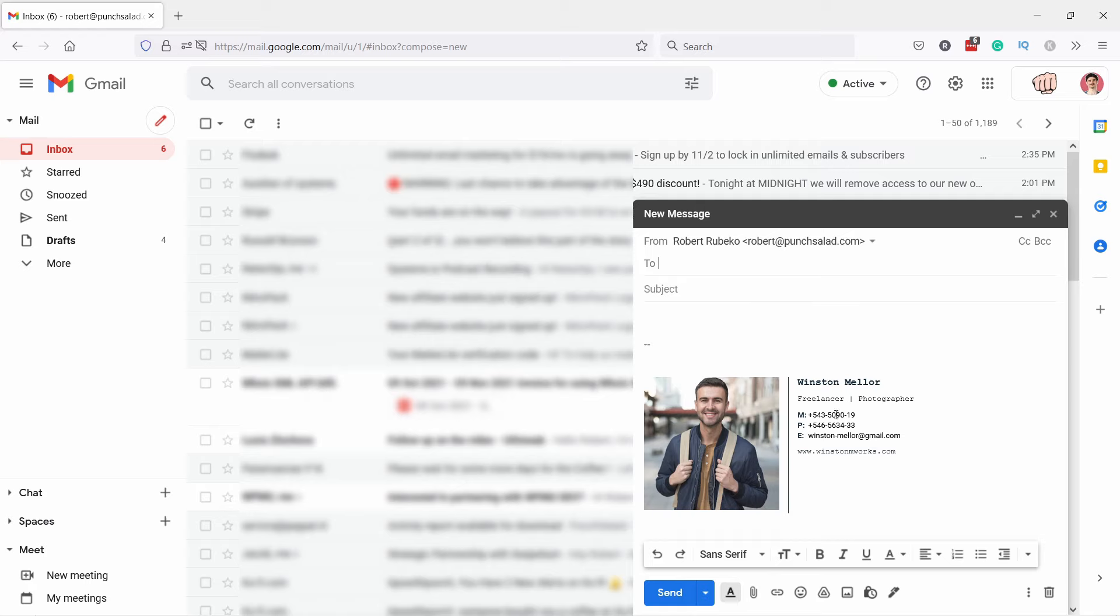the email signature is already there, so now it works nicely. If you want to learn how to create the start email signature for free, then check out the video that will appear on your screen right now.